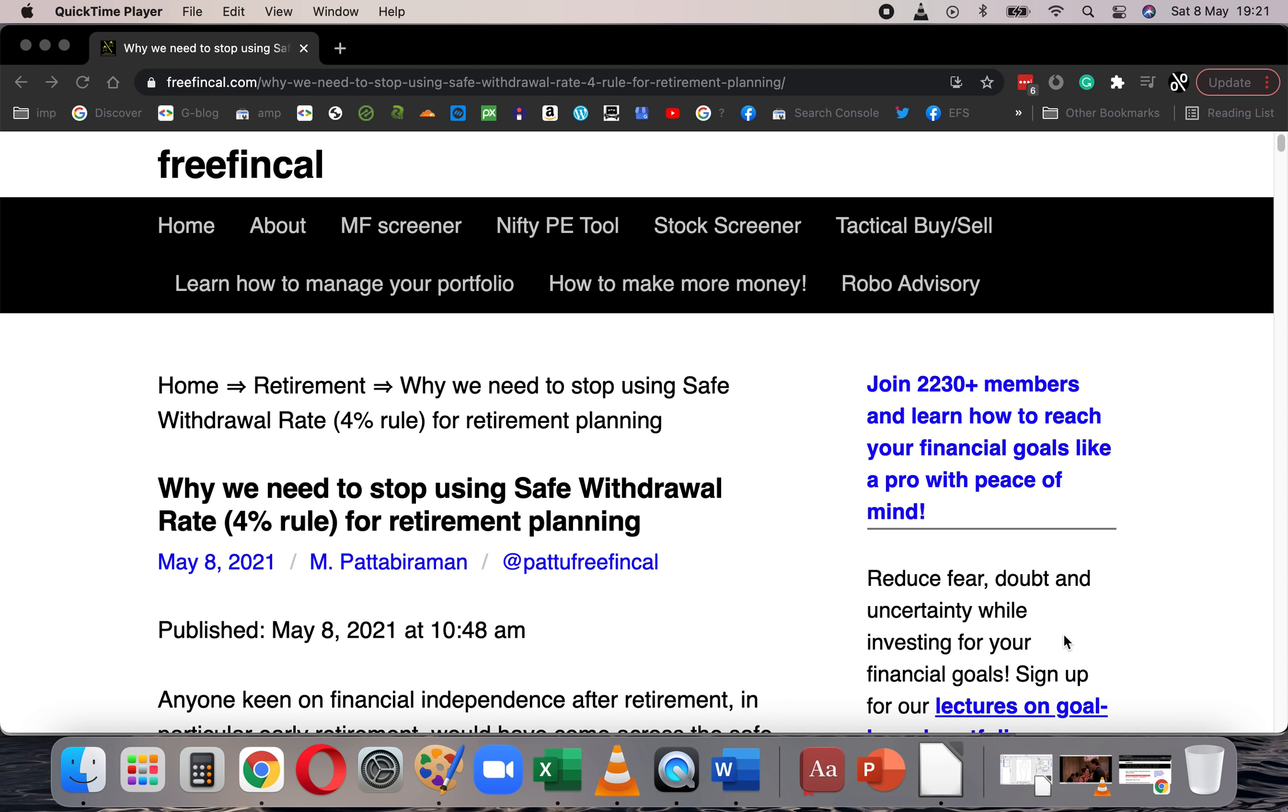Hi, I'm Pattu from FreeFinCal. Today let's talk about an idea in retirement planning called the safe withdrawal rate and it is known by a more popular rule called the 4% rule. In this video I want to discuss why we need to stop using this idea of safe withdrawal rate and even the 4% rule. Now what is the withdrawal rate and why is there a safe withdrawal rate?